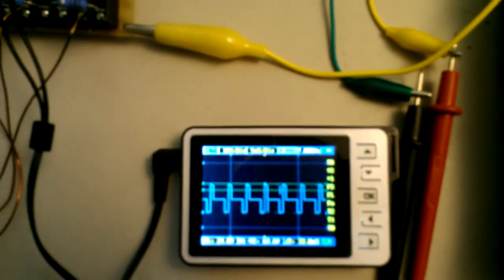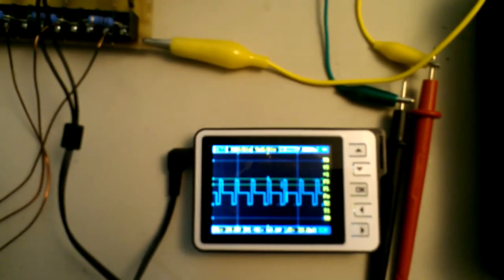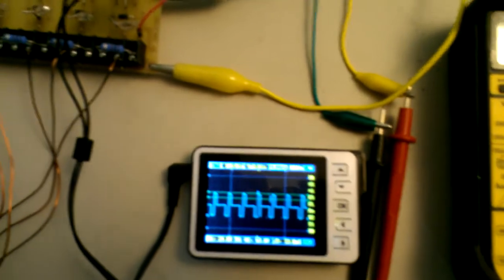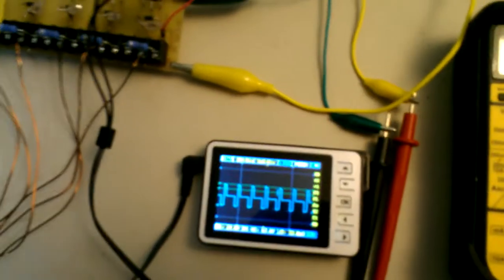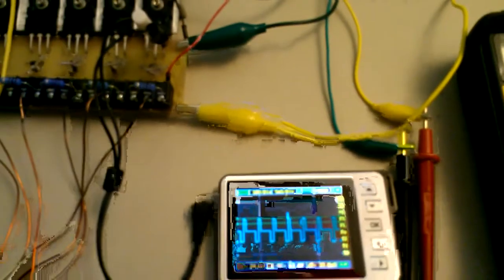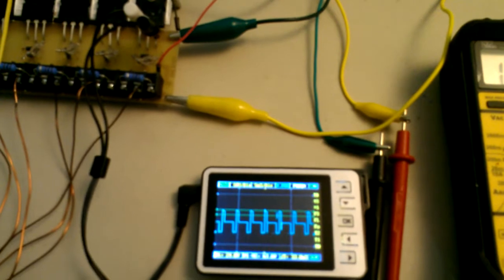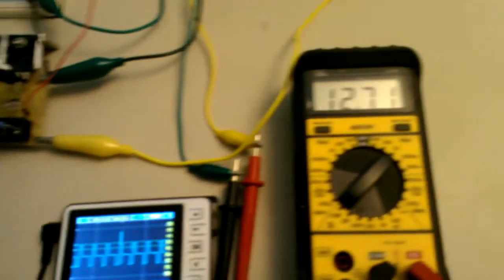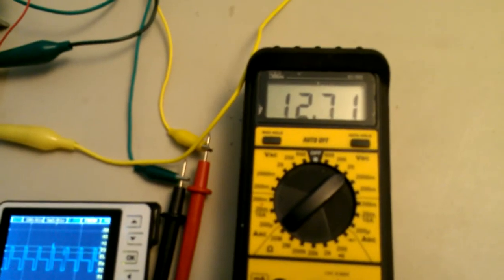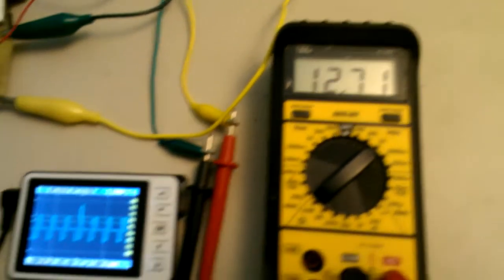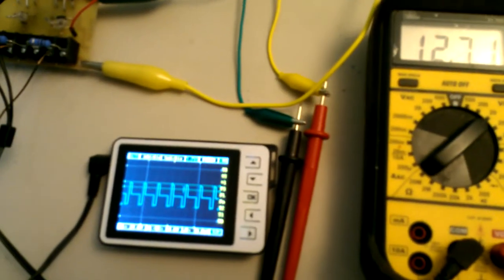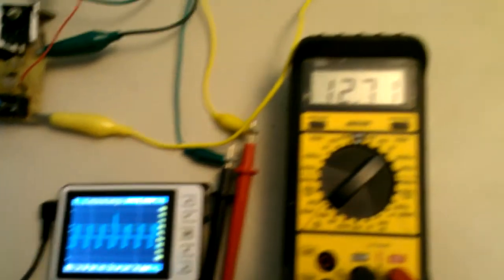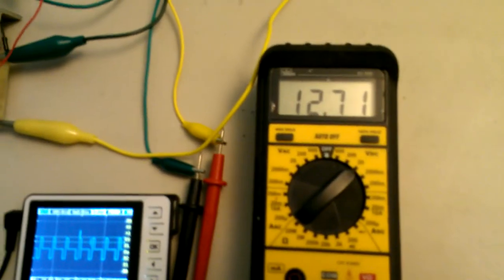So the next thing I'm going to do is hook up a capacitor dump to this circuit and test it with that. Let's see if that works better than just straight output to a battery.